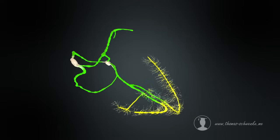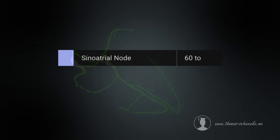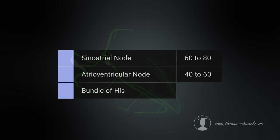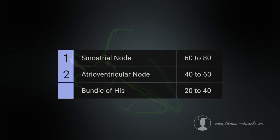The sinoatrial node is capable of generating 60 to 80 electrical impulses per minute. If the sinoatrial node fails, the AV node can generate approximately 40 to 60 impulses per minute. If both fail, the bundle of His can still produce 20 to 40 impulses. For this reason, we speak of primary, secondary, and tertiary pacemaker cells.